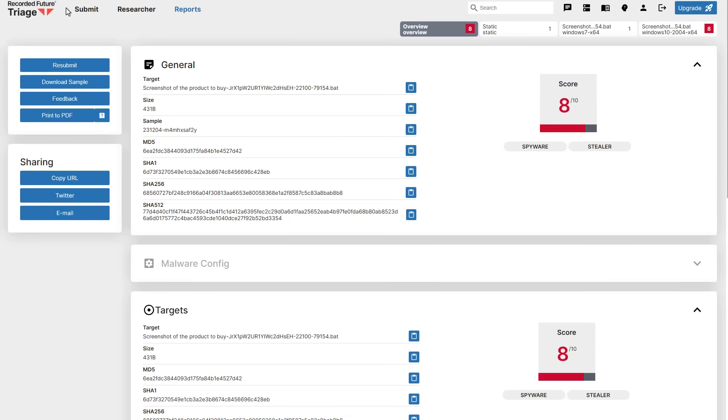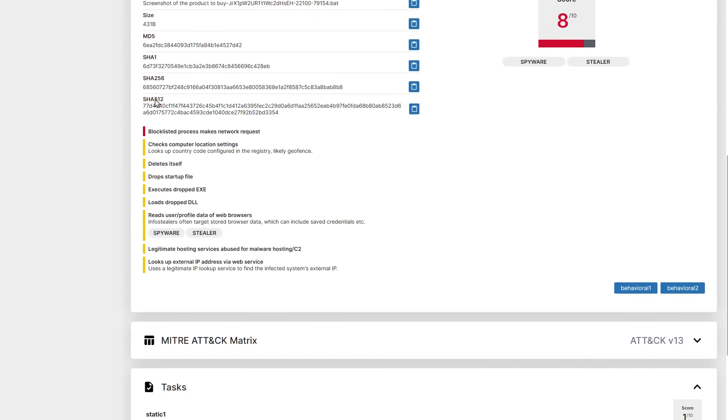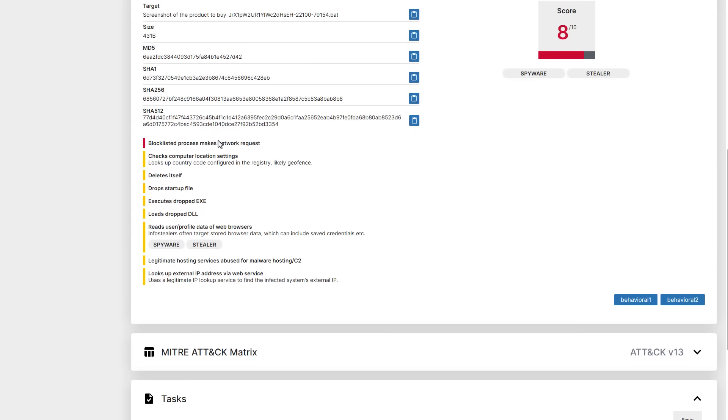Now, thanks to the full enterprise version of Triage that I have, I did do a full dynamic analysis of this particular bad file, just to show you the process of how these things happen. So at first, it makes a network request, gets information about the computer, deletes itself, drops a startup file, executes a dropped exe, and then reads user profile data of web browsers.